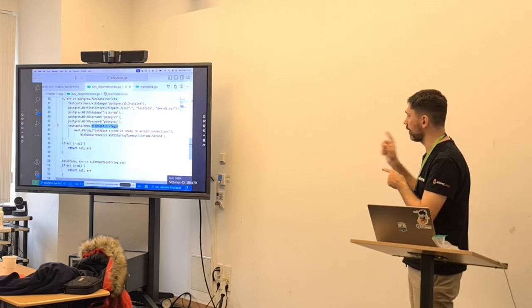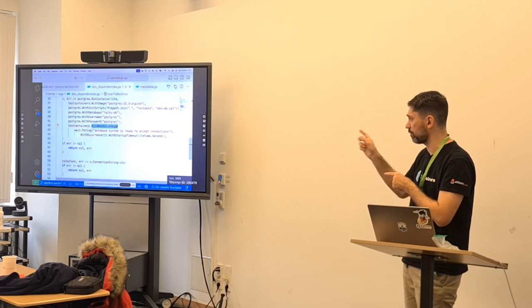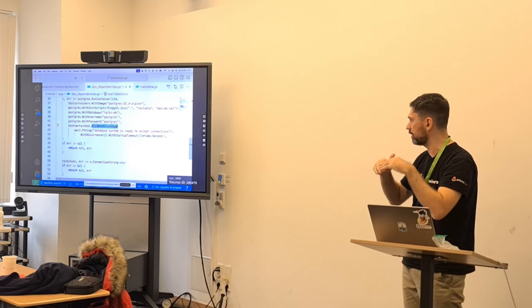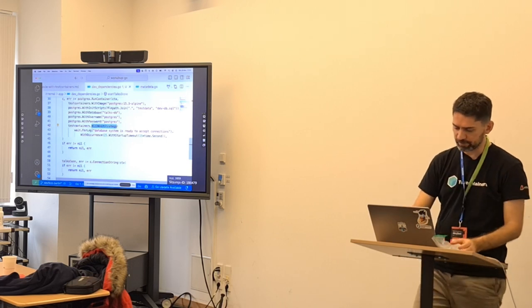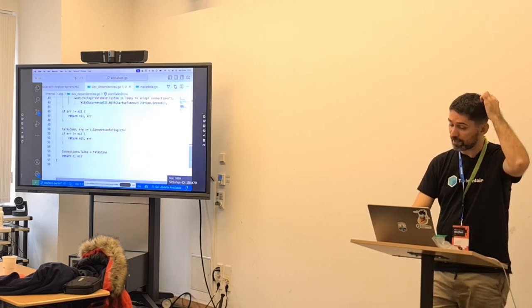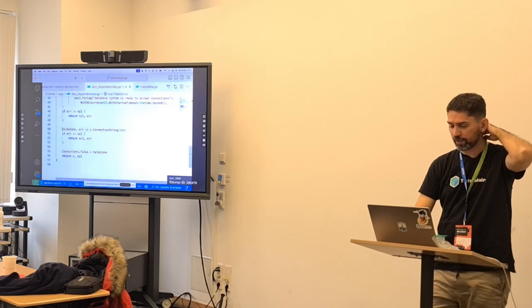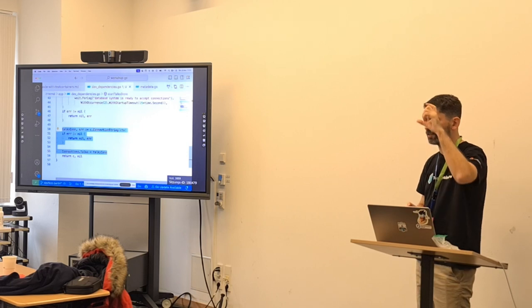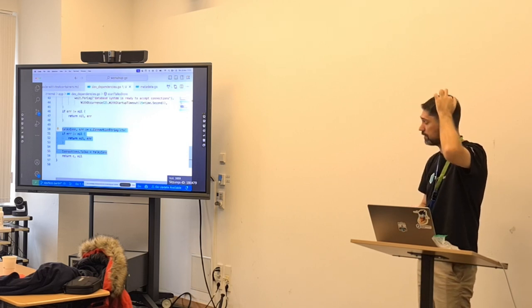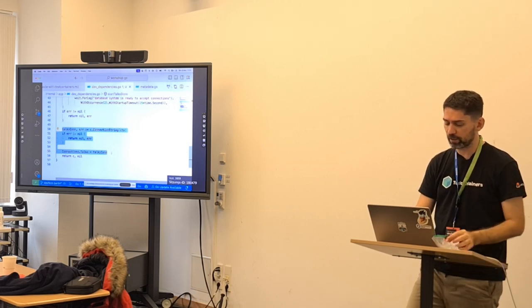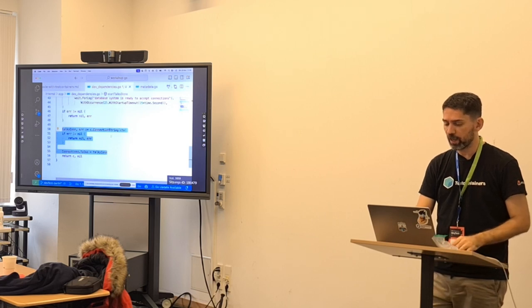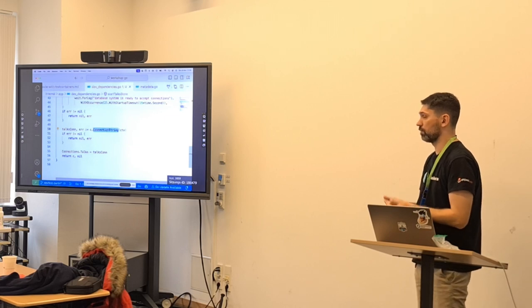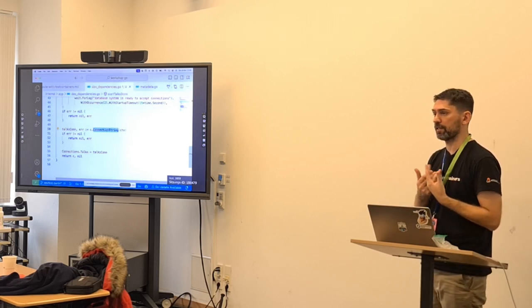In this case, Postgres is going to wait for a specific log entry to appear two times — this is specific to Postgres because that log entry appears twice when the database is empty and loaded for the first time. At the end, remember the metadata struct. We are going to overwrite the variable for the connection URL. The container comes with a 'connection string' method that returns the URL of the database.